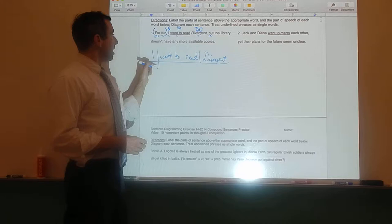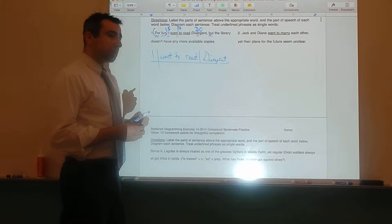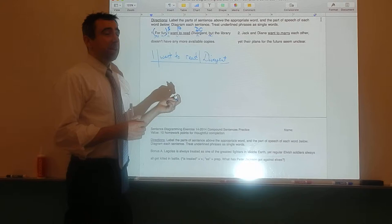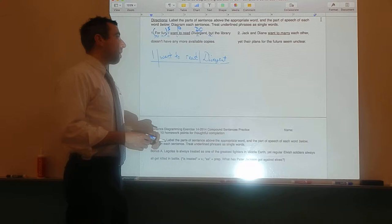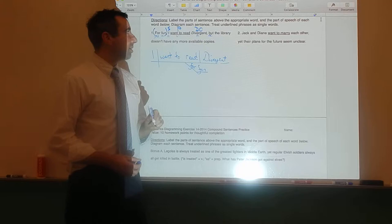I is the subject, 'want to read' is the predicate, Divergent is the direct object, so it's separated from the predicate with a vertical line that does not cross the mainline. That leaves 'for fun.' For fun is the reason why I want to read Divergent, so it answers the question why — that means it is an adverb — and that means it's going to be diagrammed off of the predicate. Good job. Now pause the video and diagram 'but,' the coordinating conjunction.